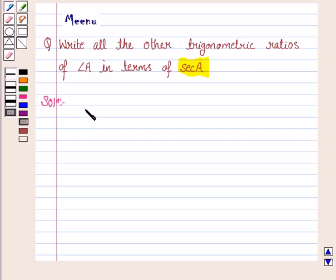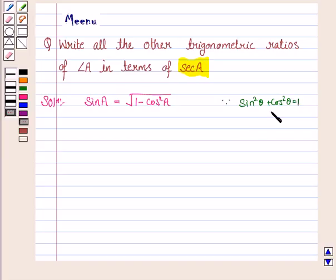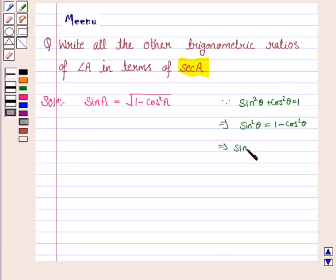First of all, we'll write sine A in terms of secant A. Now, sine A can be written as the square root of 1 minus cos squared A, as we know that sine squared theta plus cos squared theta equals 1. So this implies sine squared theta equals 1 minus cos squared theta, and sine theta equals the square root of 1 minus cos squared theta.